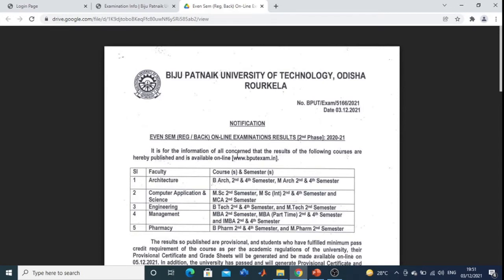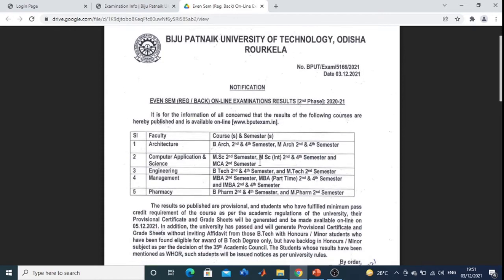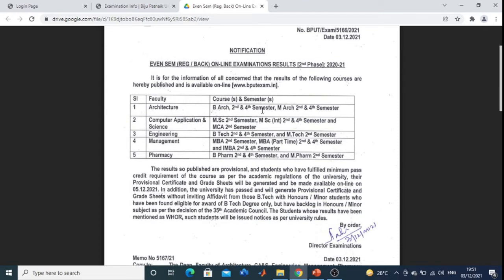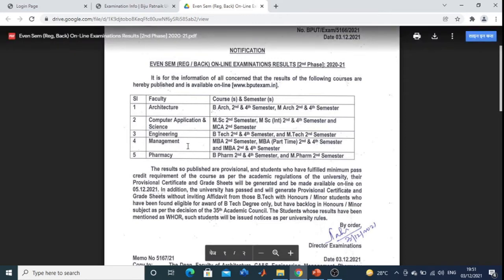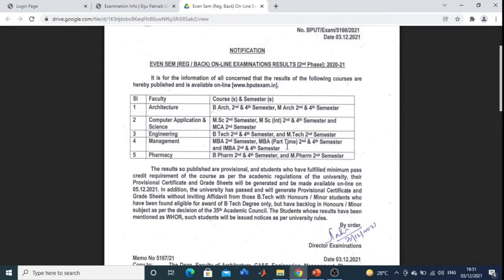It is for the information of all concerned that results of the following courses are hereby published and are available online at www.bputexam.in — Architecture B.Arch 2nd Sem, 4th Sem; Computer Application & Science M.Sc 2nd Sem; M.Sc Integrated 2nd, 4th Sem; M.Sc 2nd Sem; Engineering B.Tech 2nd, 4th Sem; M.Tech 2nd Sem; MBA 2nd Semester; MBA Part Time 2nd Sem, 4th Semester; and IMBA 2nd Sem and 4th Semester.